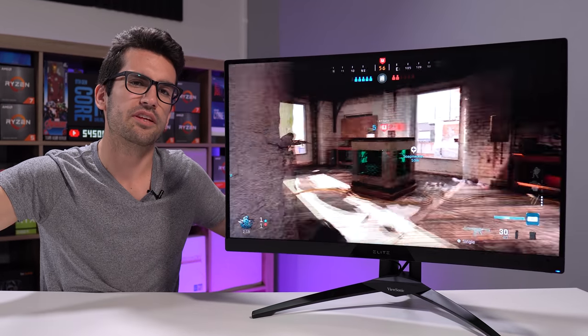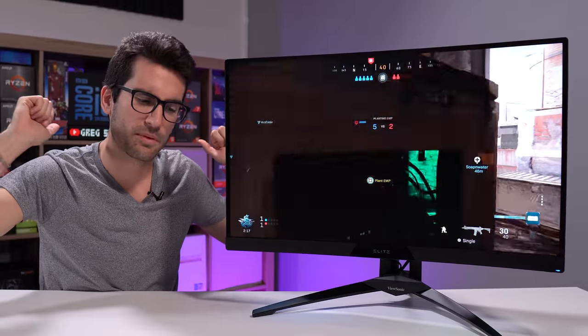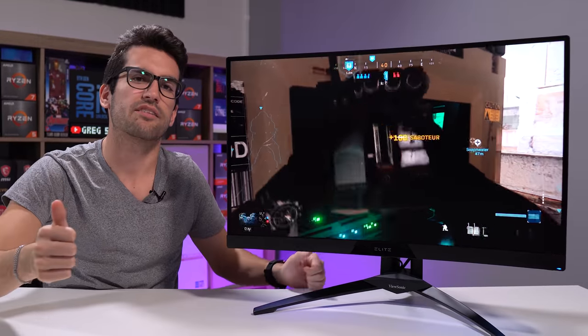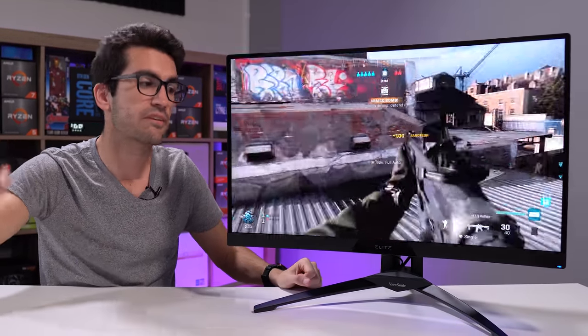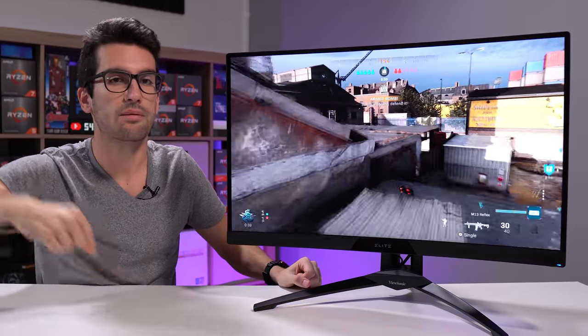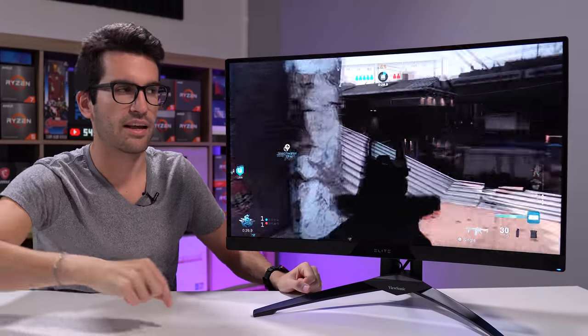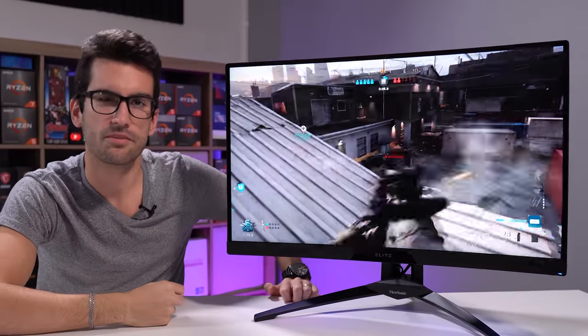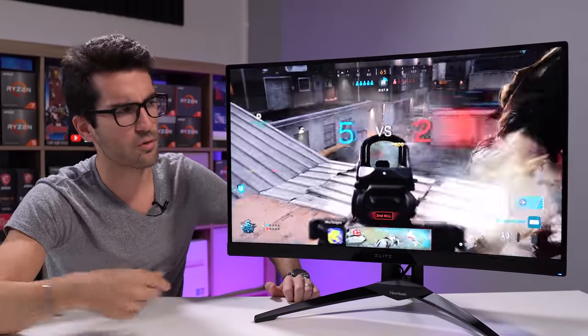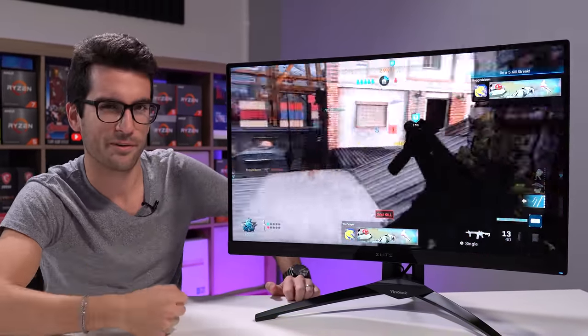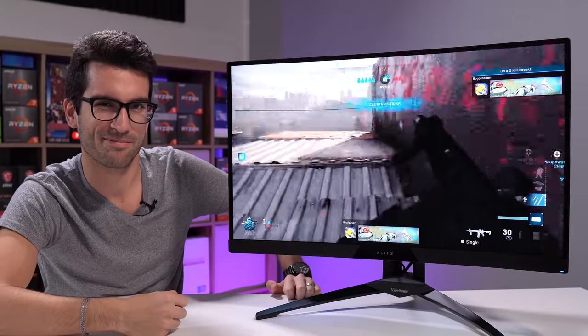With that, if you guys enjoyed this video, be sure to give it a thumbs up. I would appreciate that. Consider subscribing. You can find this monitor down below if you want to check it out. We'll try to link Amazon and Newegg. And we'll catch you in the next one. My name is Greg. Thanks for learning with me.